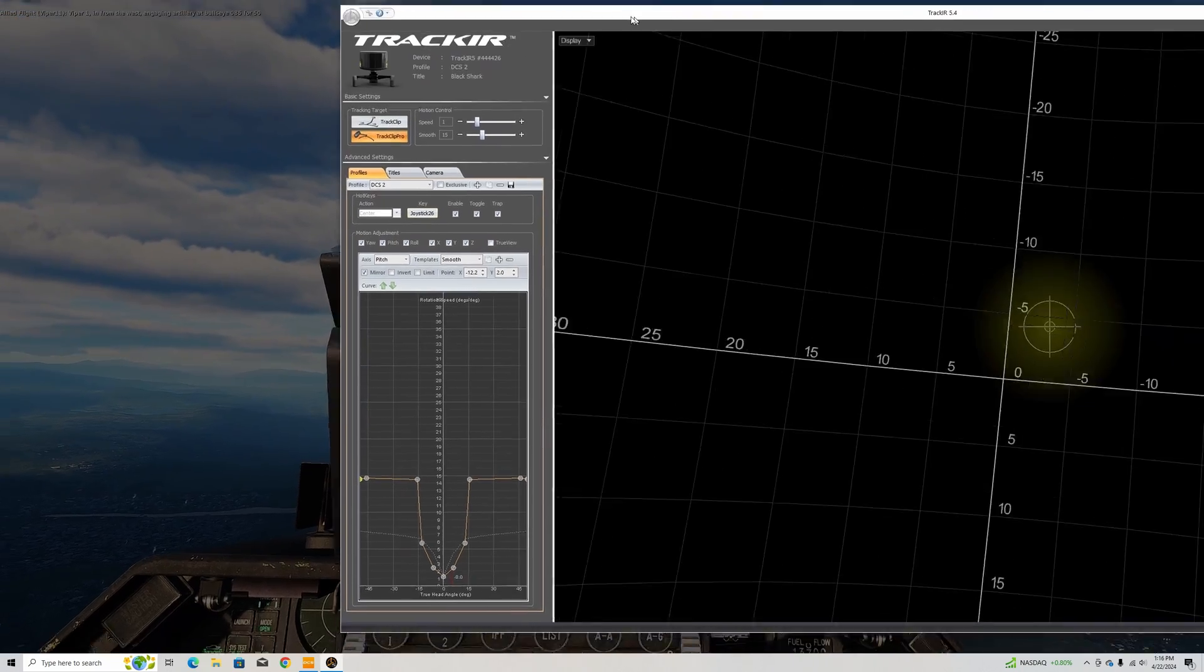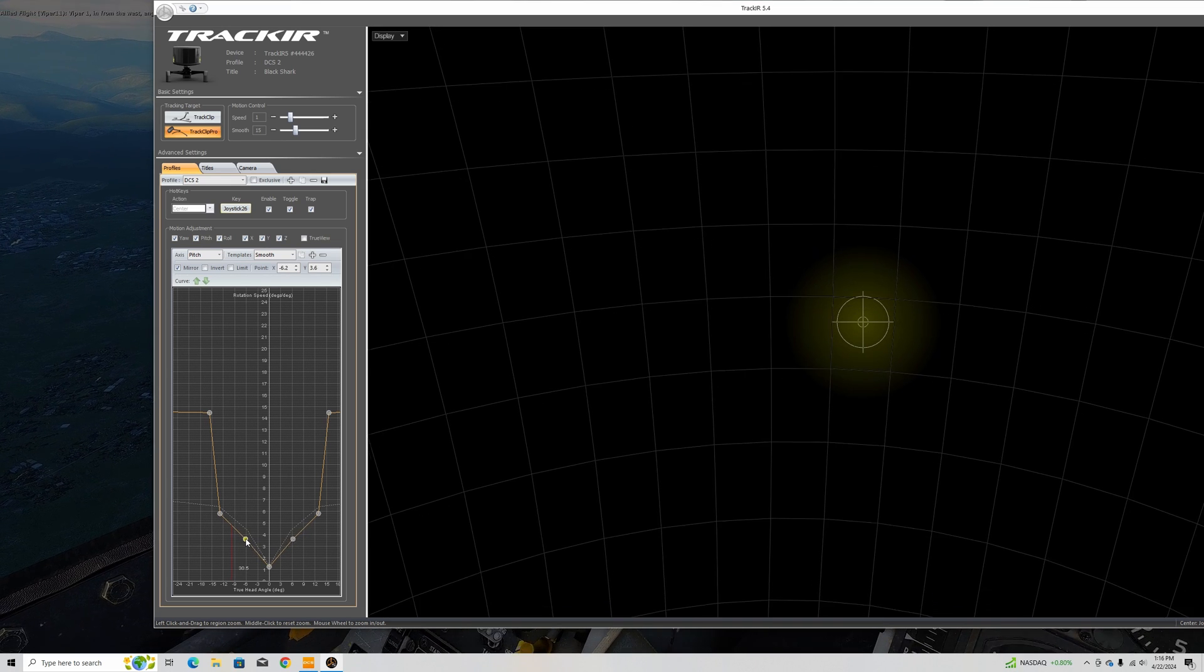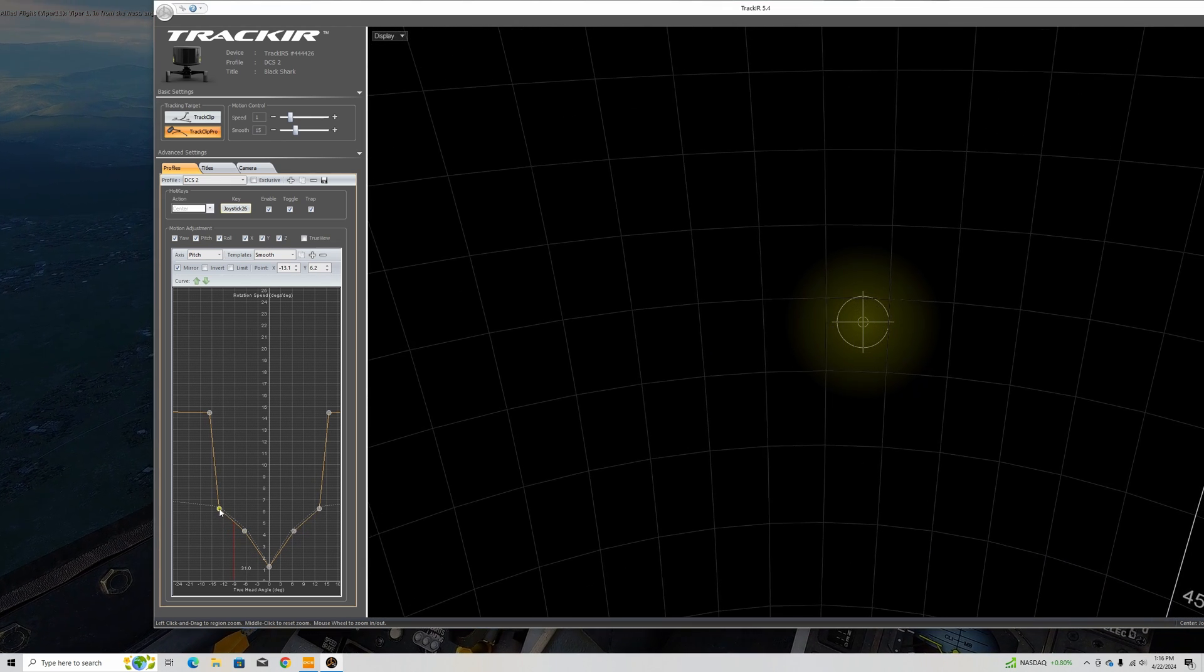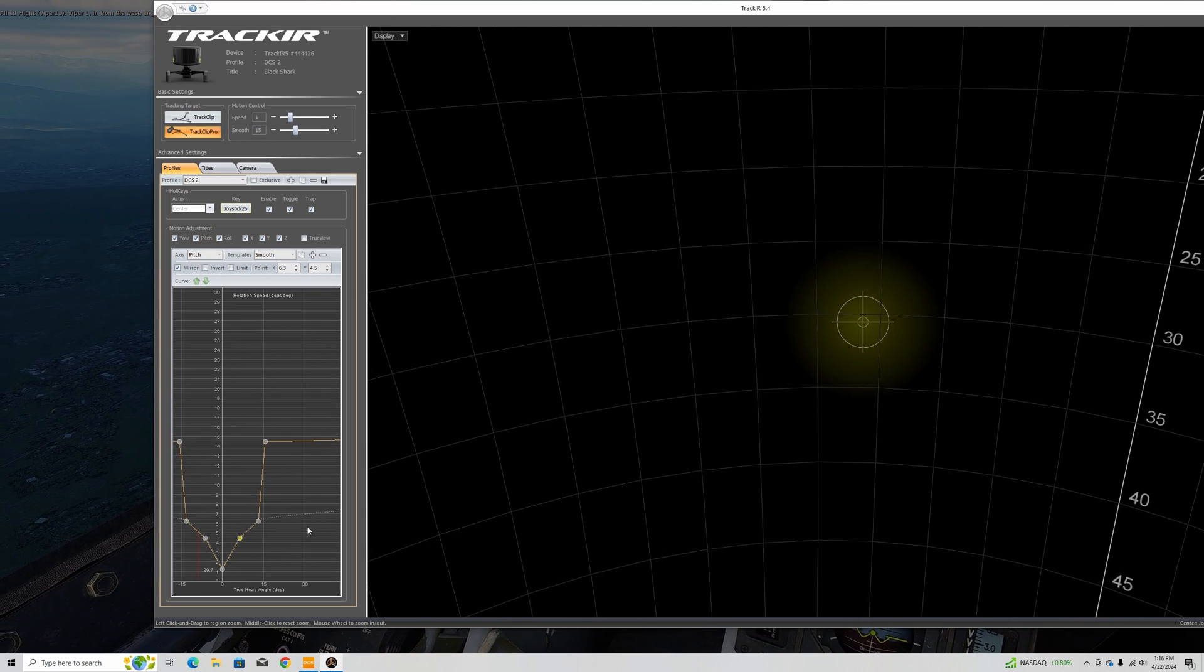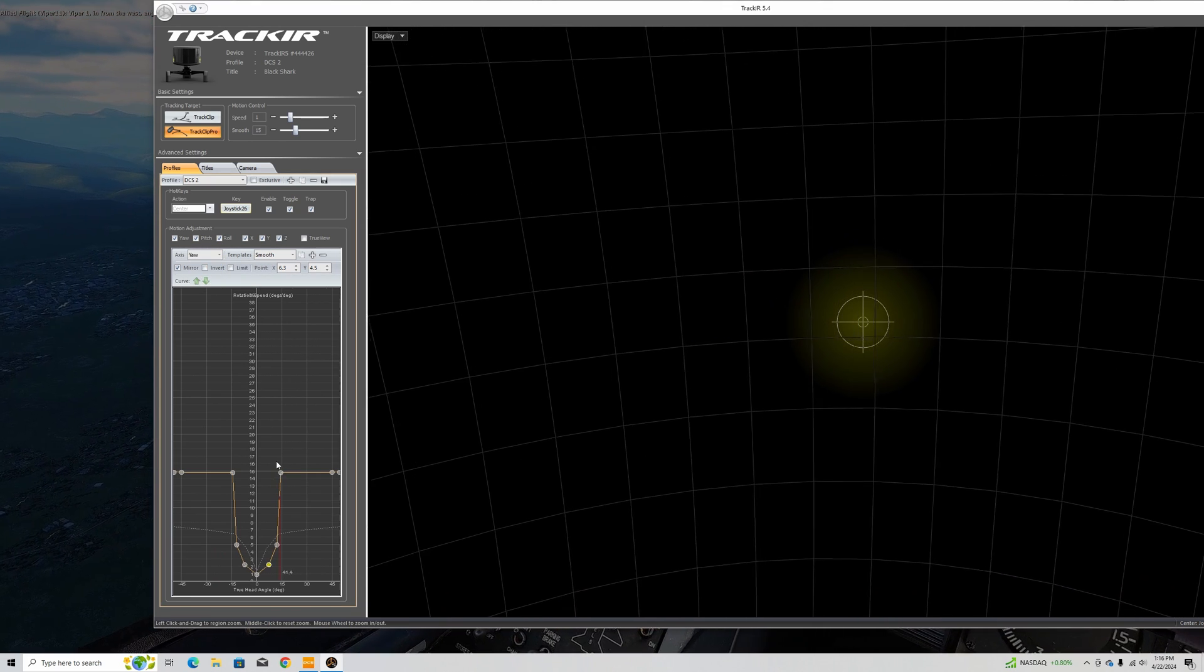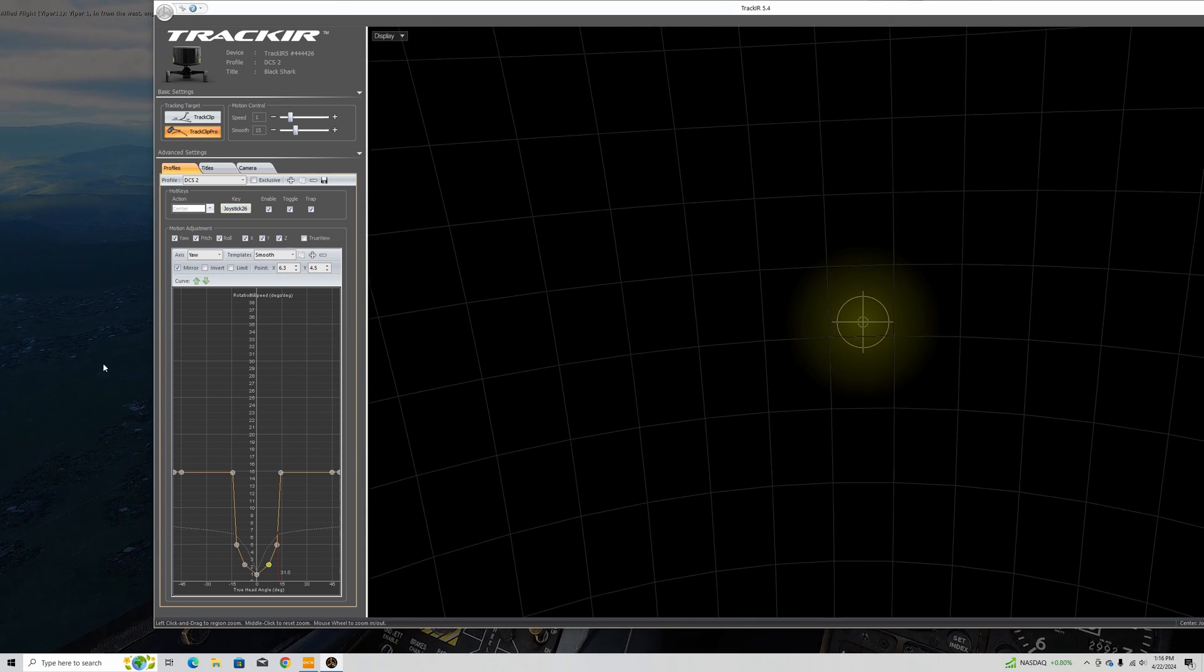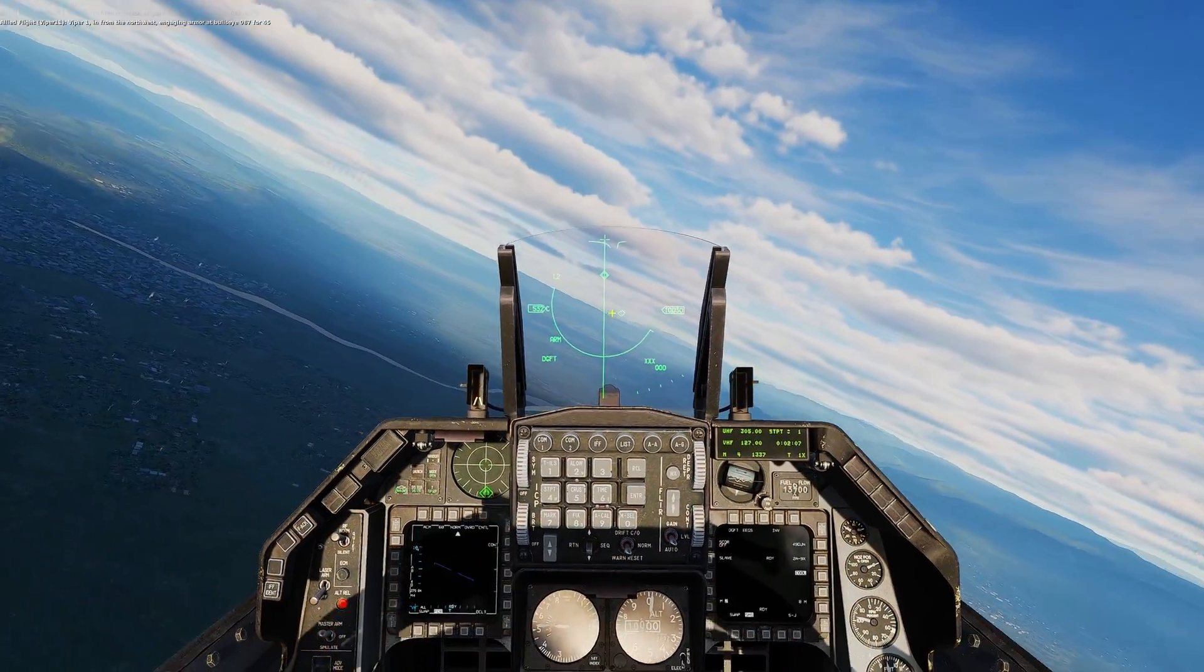We're going to do the pitch, we're just going to follow these lines I think on the pitch and see how that does. So now our pitch is that way and our yaw is smoothed out. Let's give that a try. I don't think we need to save it until we close it but we'll hit save. Let's resume.